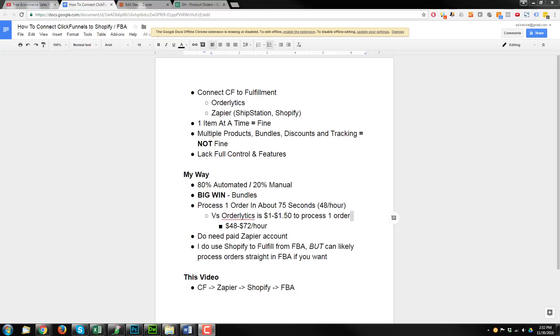Hey, it's Nathan with Crazy Eye Marketing, and in this video I'm going to show you how I connect my ClickFunnels account to my Shopify store, which in turn connects to Amazon FBA to fulfill my orders.